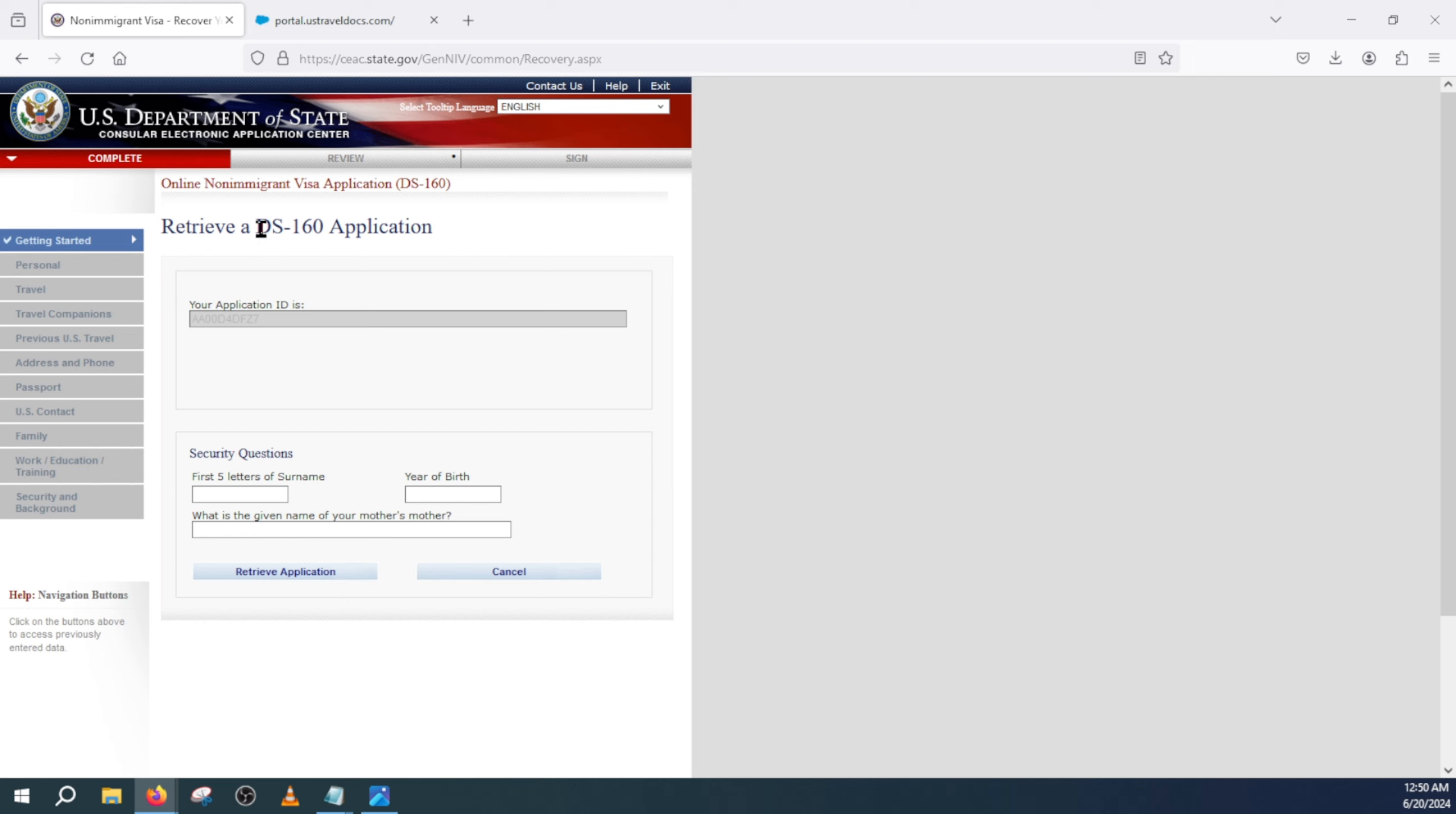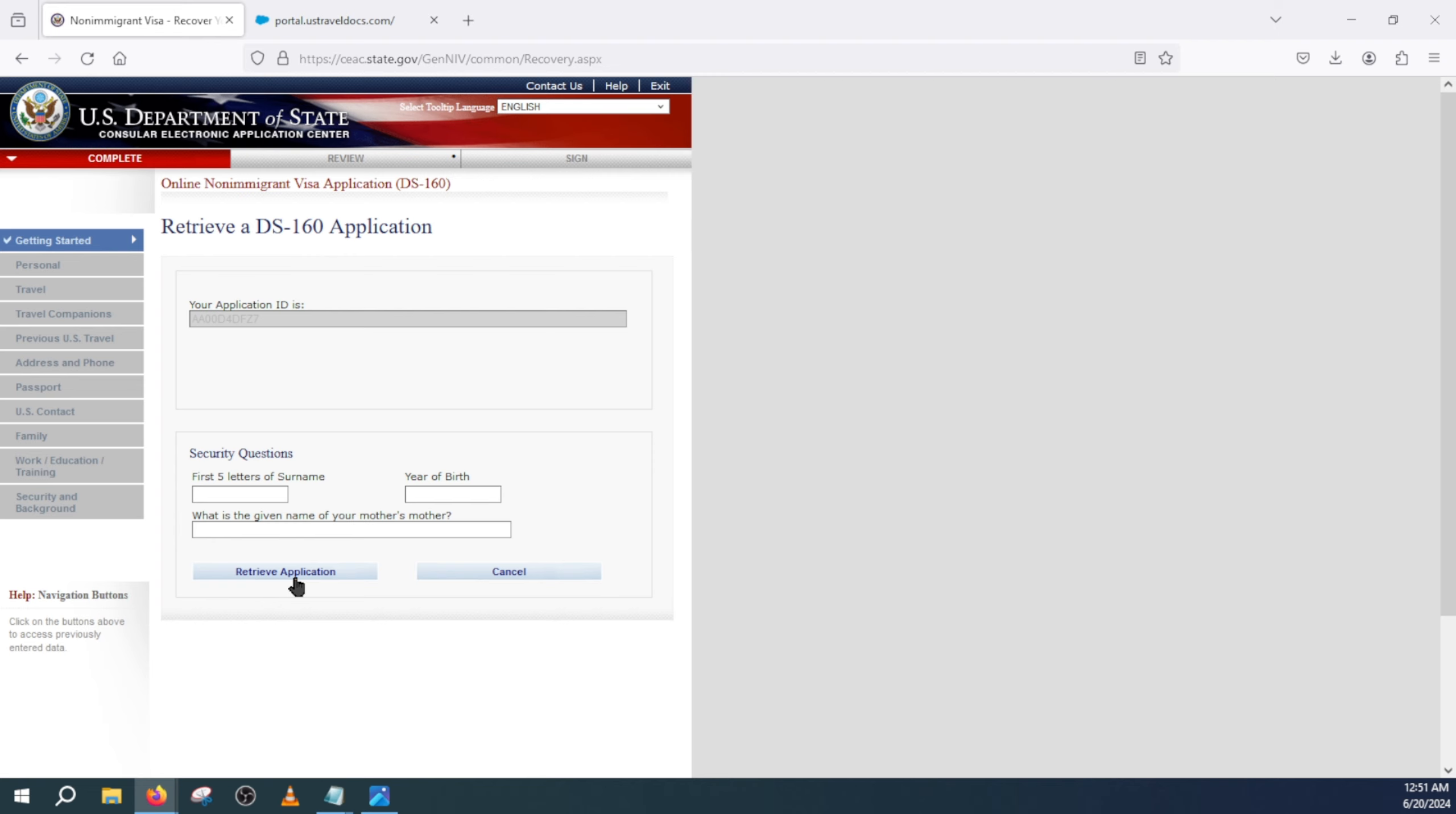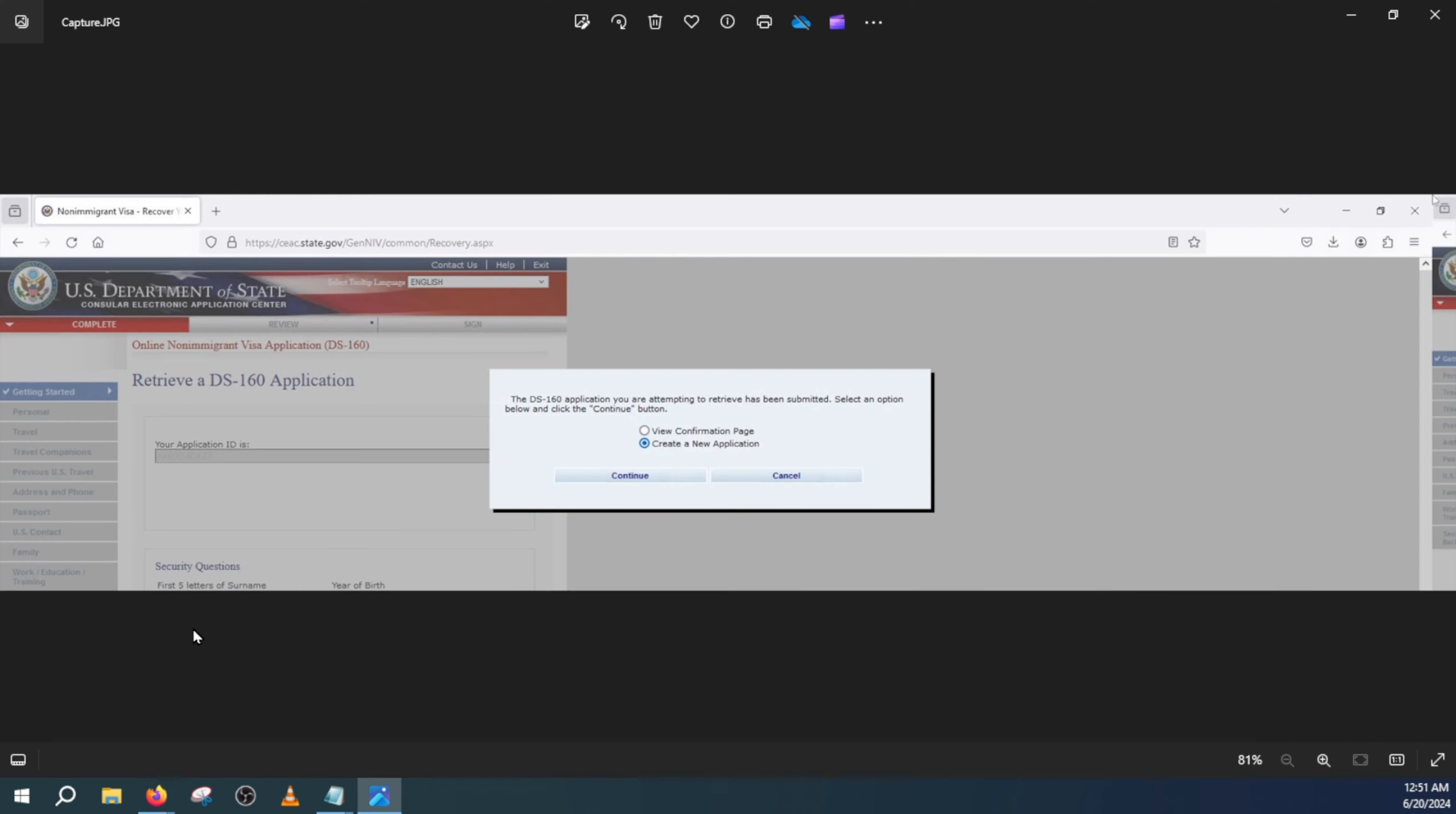Just keep in mind, to retrieve an existing DS-160 you can only access this form within 30 days. For example, if you're already past 30 days you will have to refill the new form and submit it. Otherwise, if it's within 30 days you can just retrieve it just like that. You will add this security question and then you click on retrieve application.